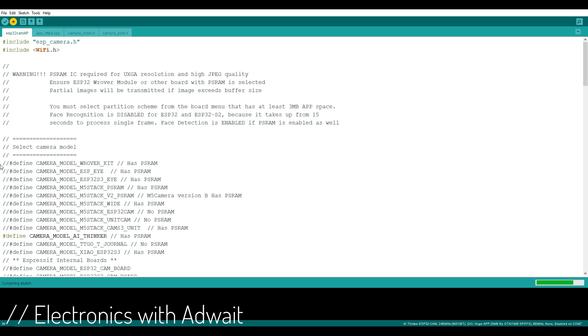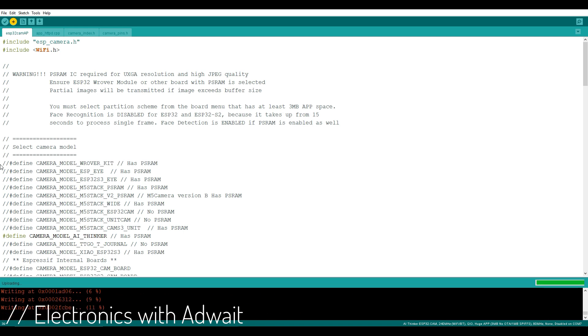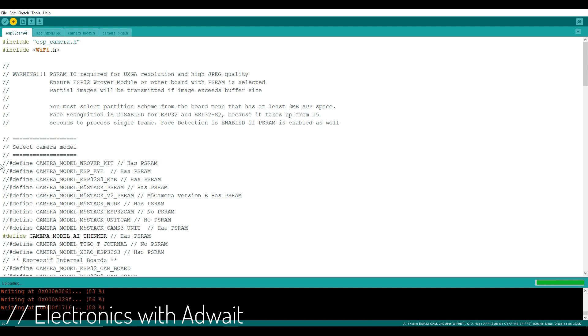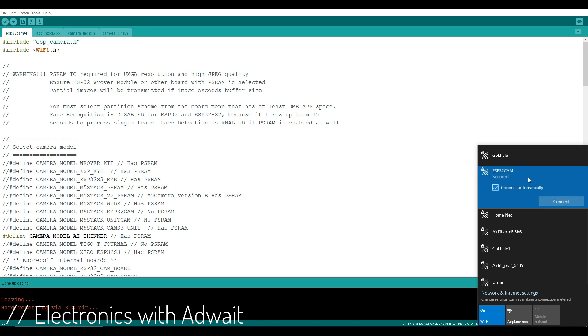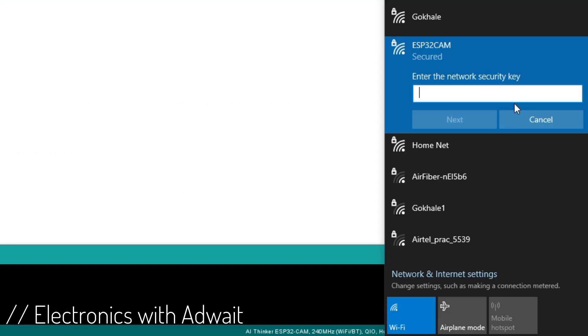If you have any doubts regarding the whole process, you can ask me in the comment section. After uploading the code, remove the jumper between the GPIO0 and ground pins and click the reset button. Now connect to the network created by your ESP with the same password as written in the code.